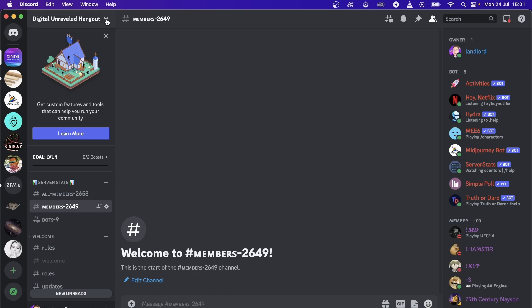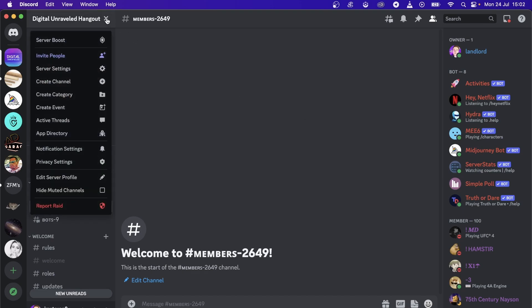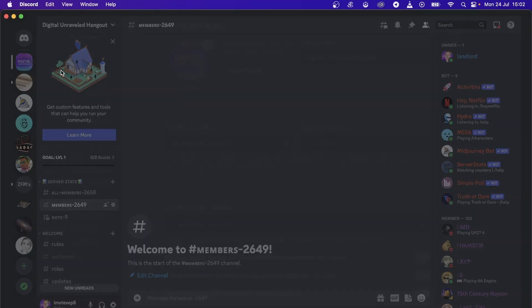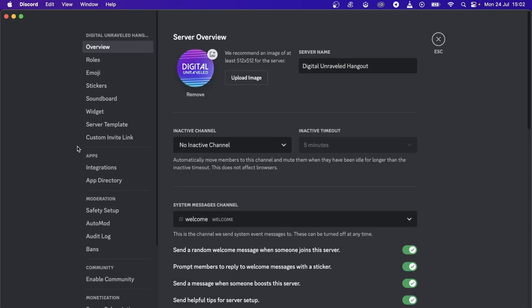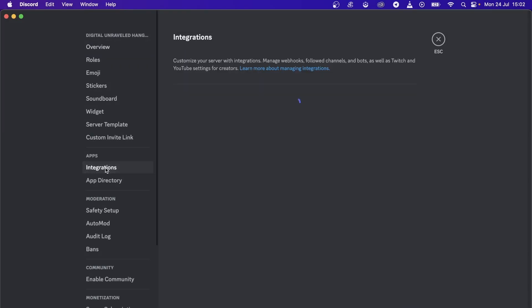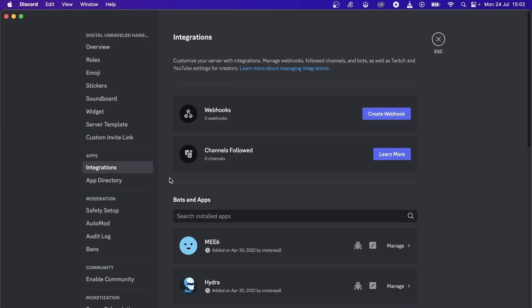Once you're on your server, hit the dropdown by your server name and then go to server settings and then you go to integrations under apps. This is where you'll see underneath where it says channels followed right over here. There should be a box that says enable Cloud AI.